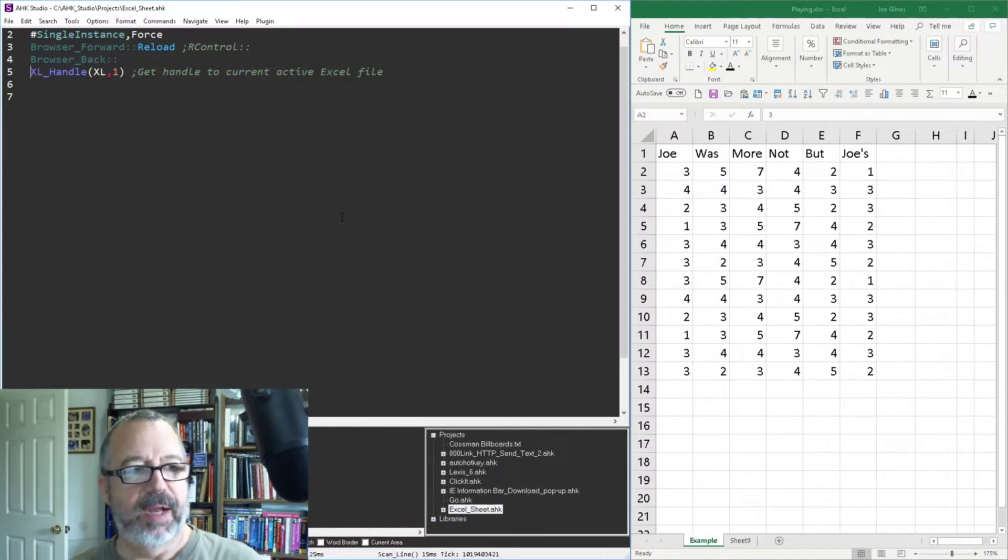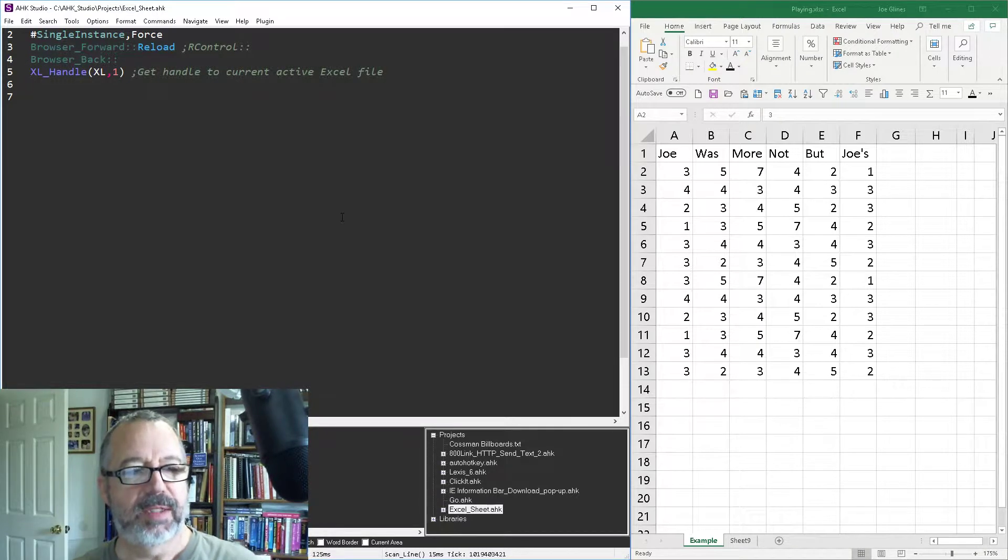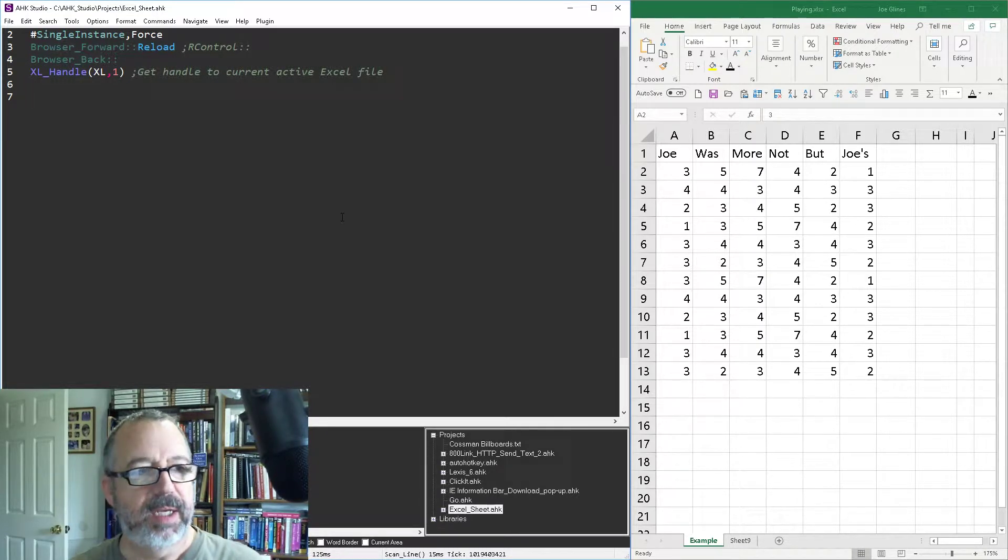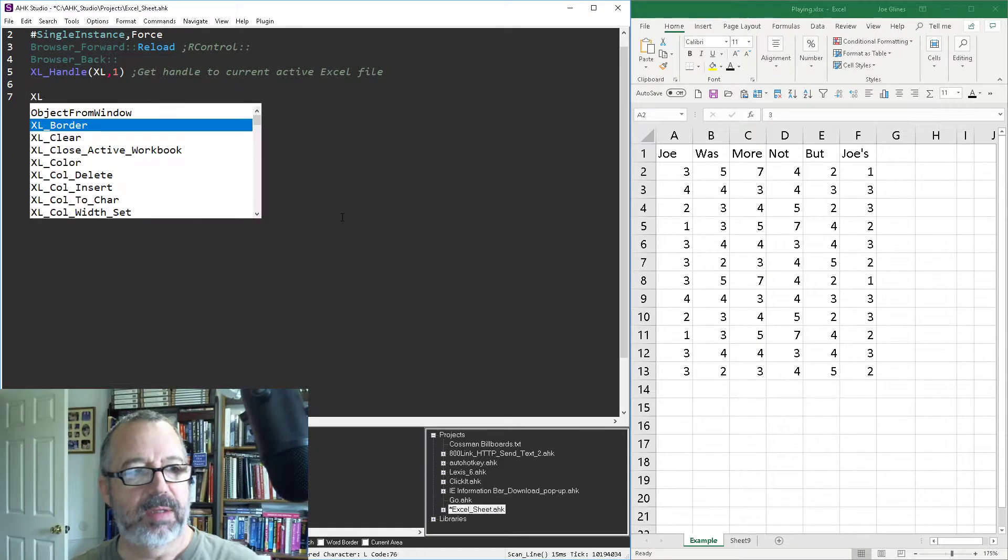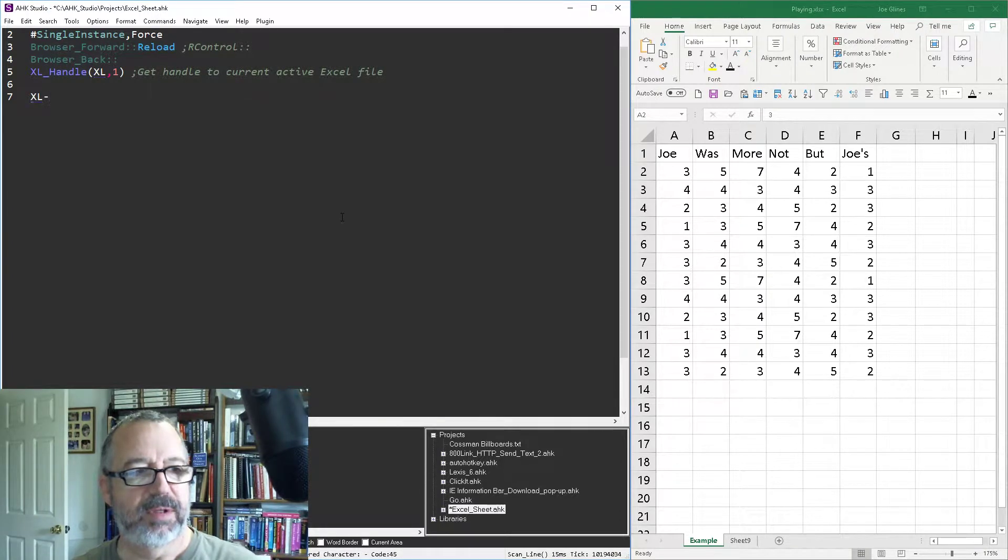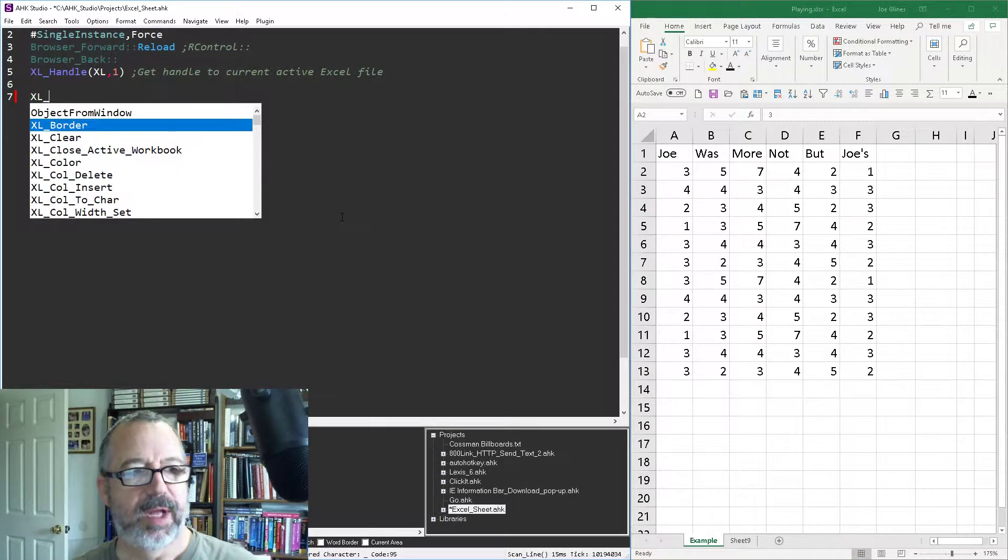So line five here, I'm connecting to the Excel object and then I'm going to call in my function library.